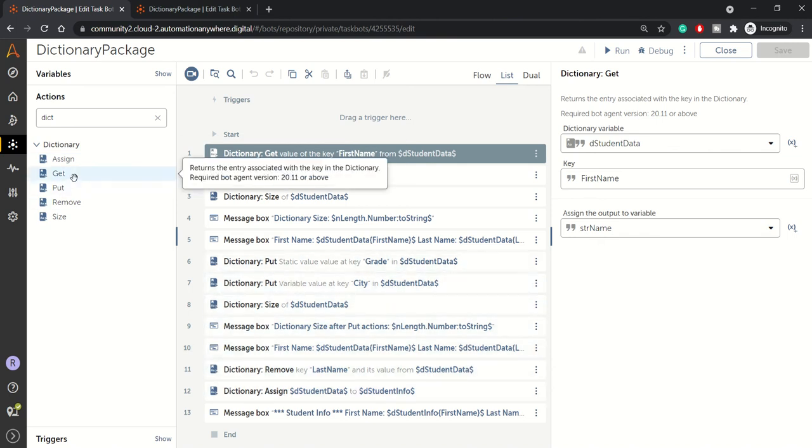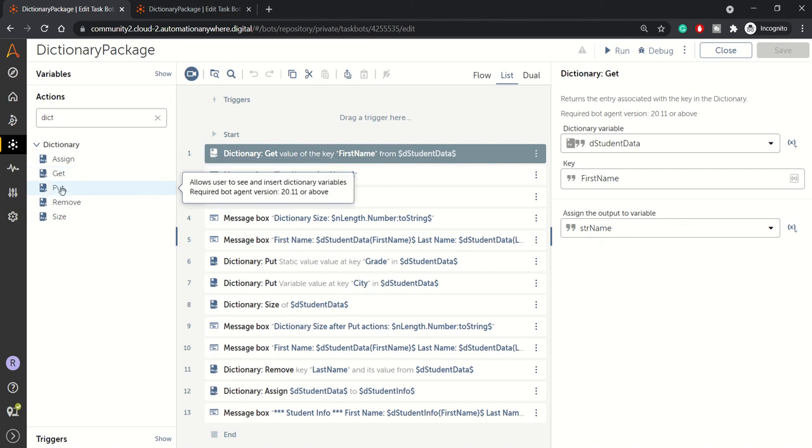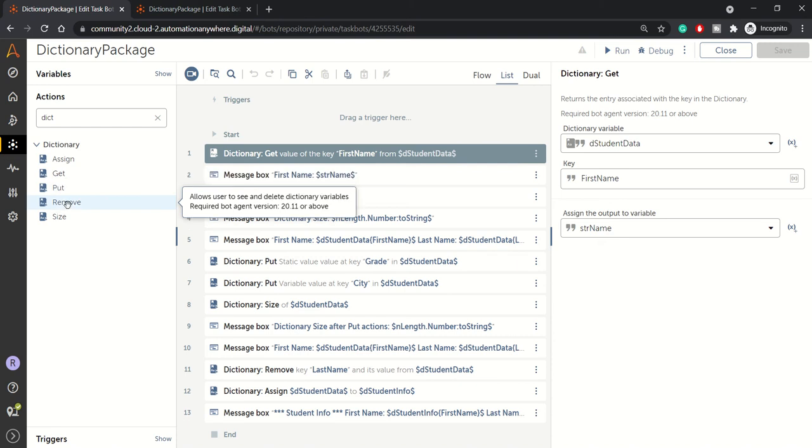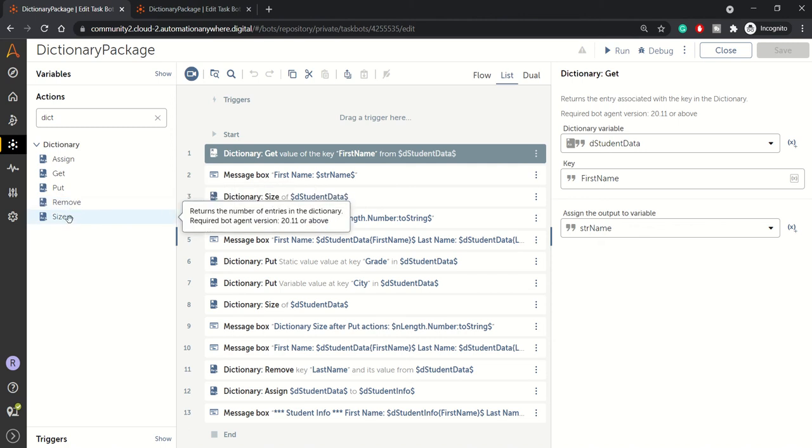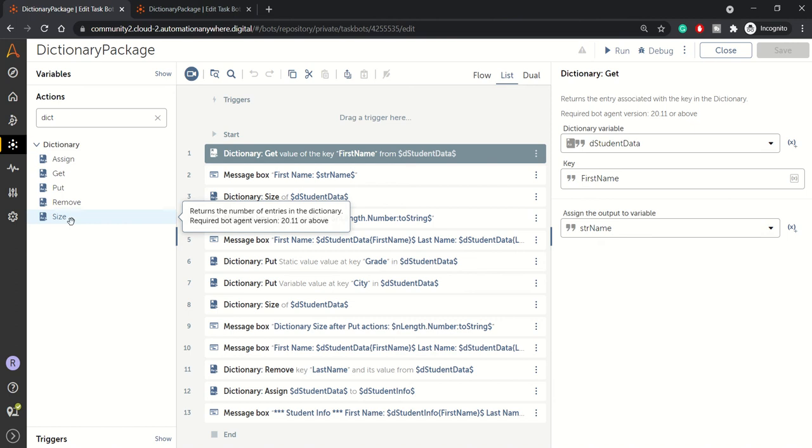And get is like just to retrieve the value. You can use the get action, put is for updating the existing key or inserting a new key. Remove is to remove a particular value from specifying the key in the dictionary and size is just to get the size of the variable, how big your dictionary, if you want to get that, you can use the size.